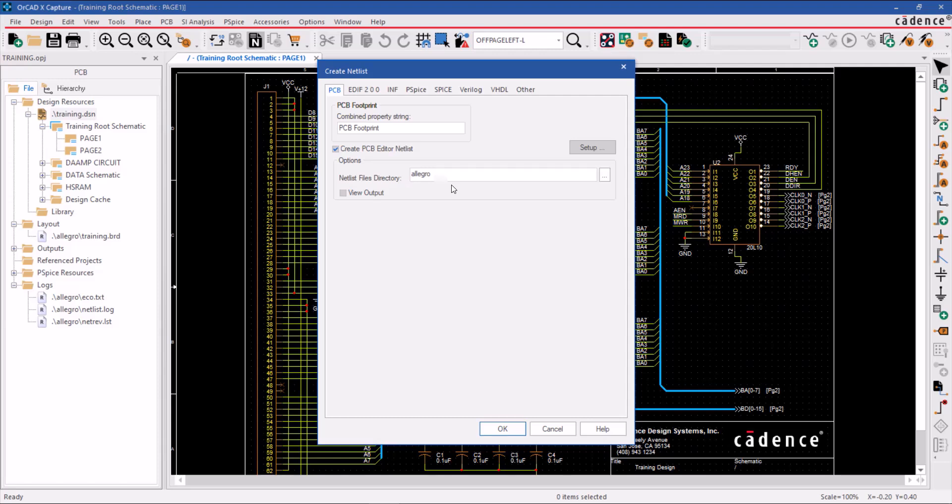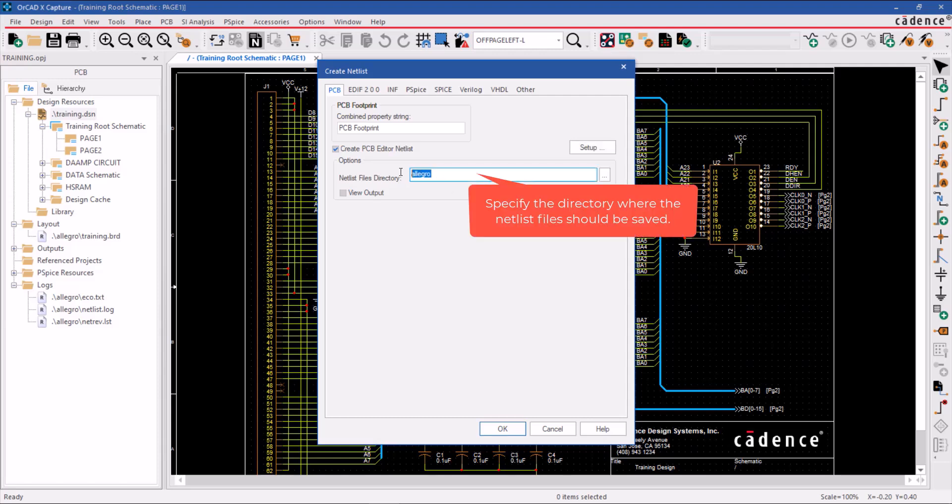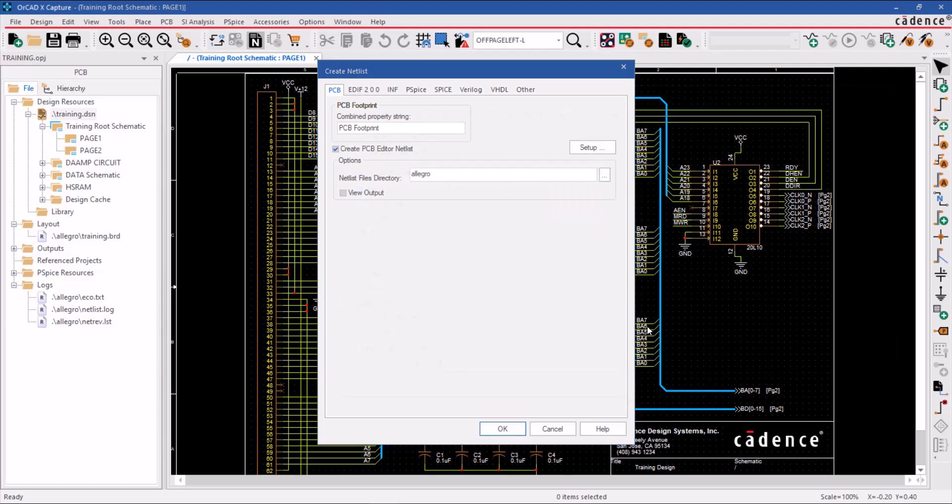Be sure to specify the directory where the netlist files will be stored. By default, they will be saved in the Allegro folder within the current project.